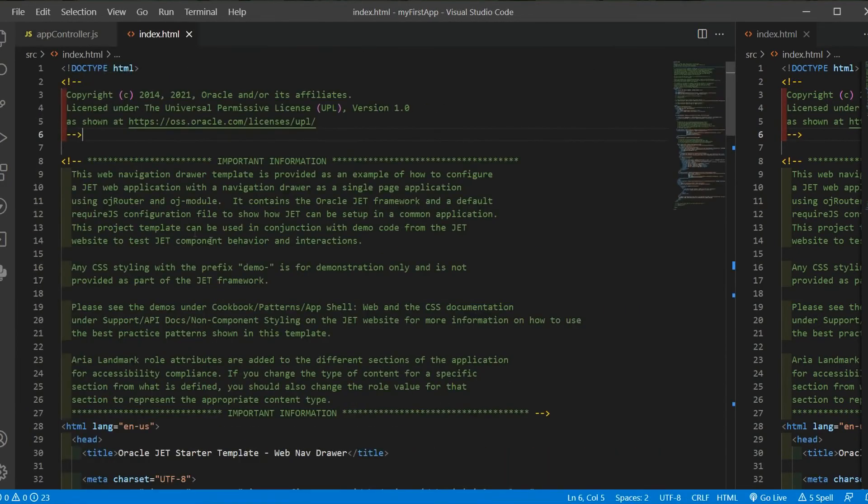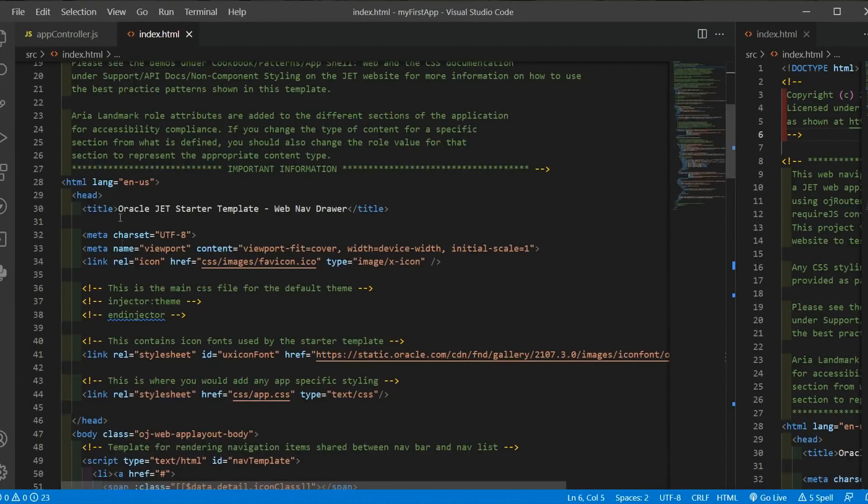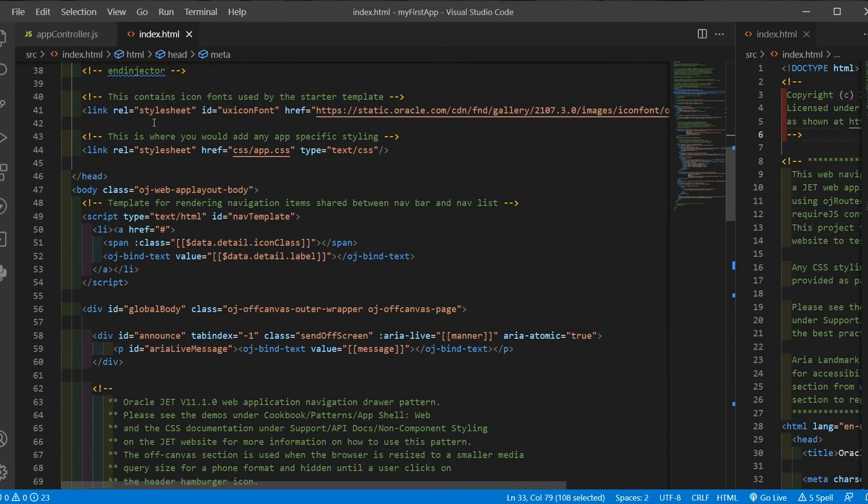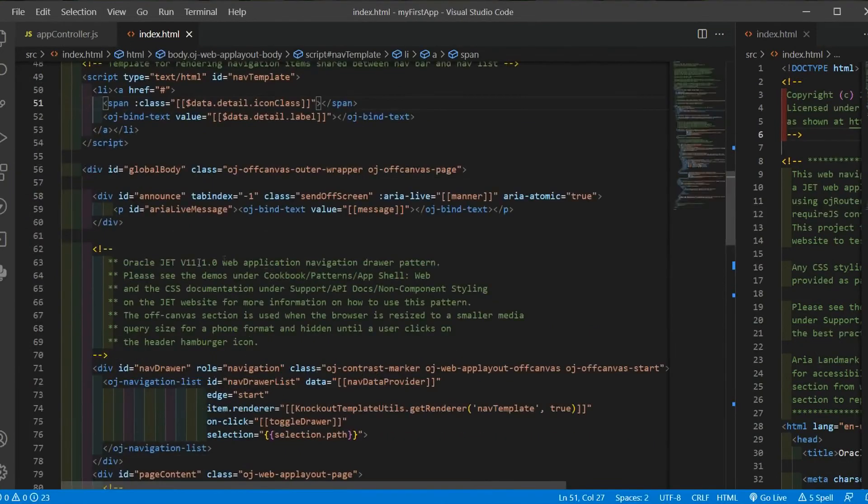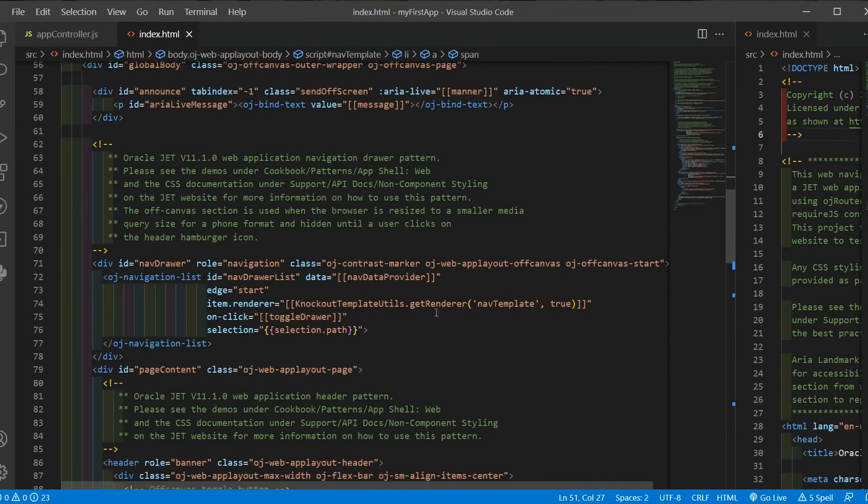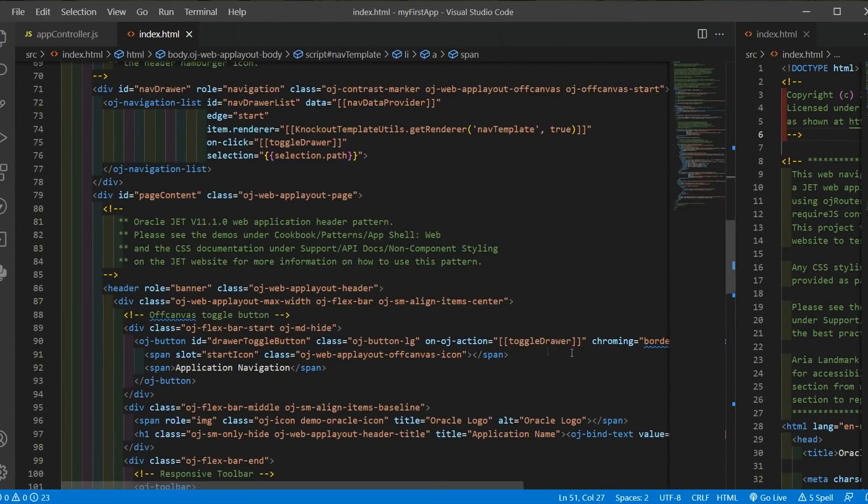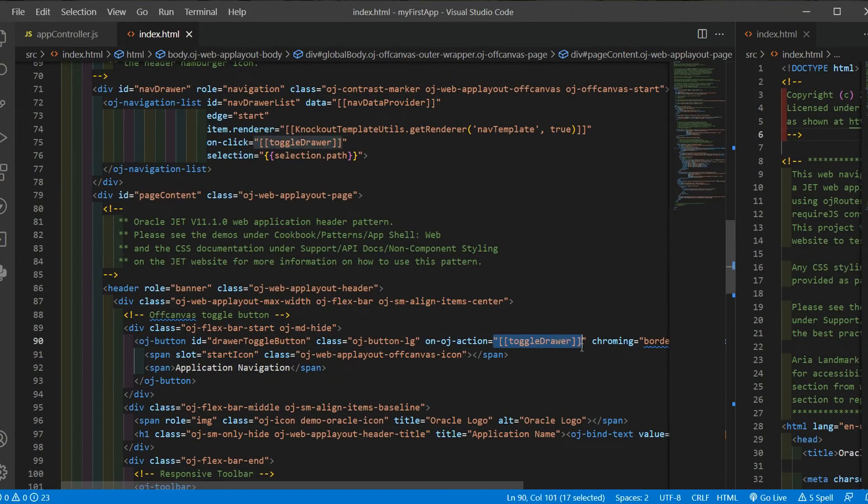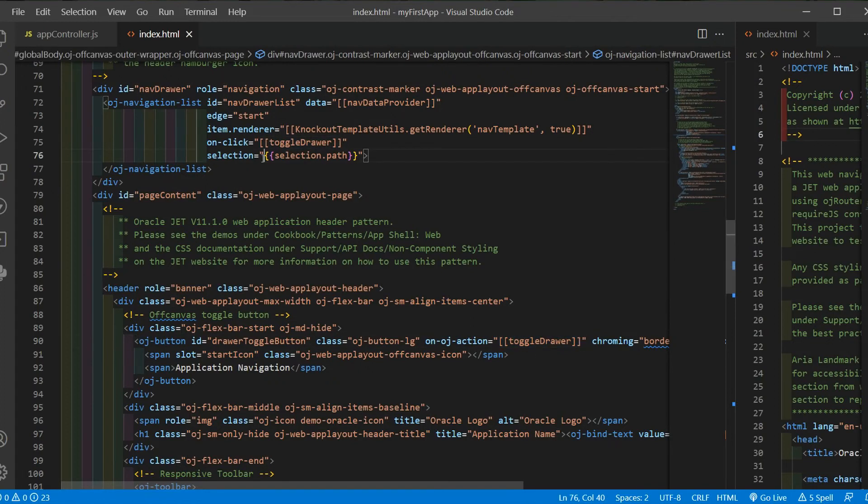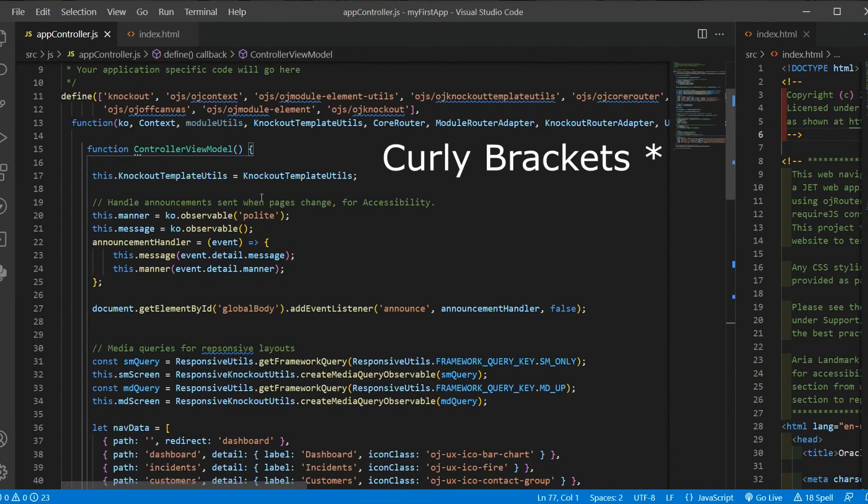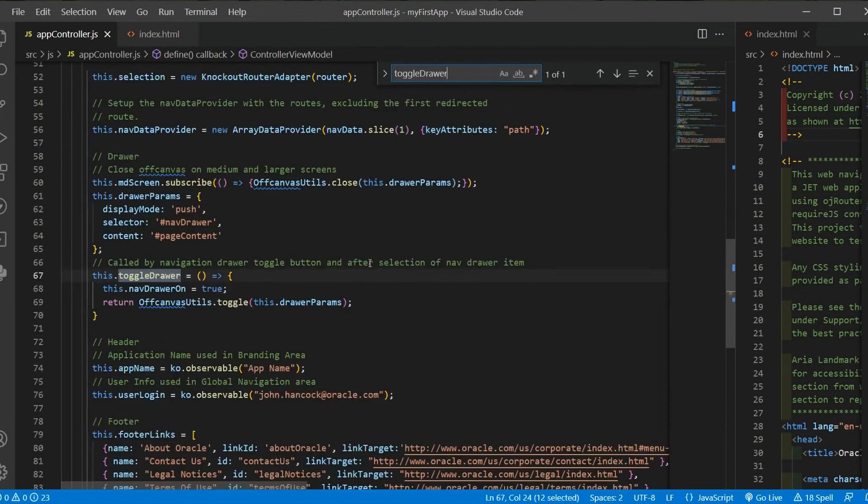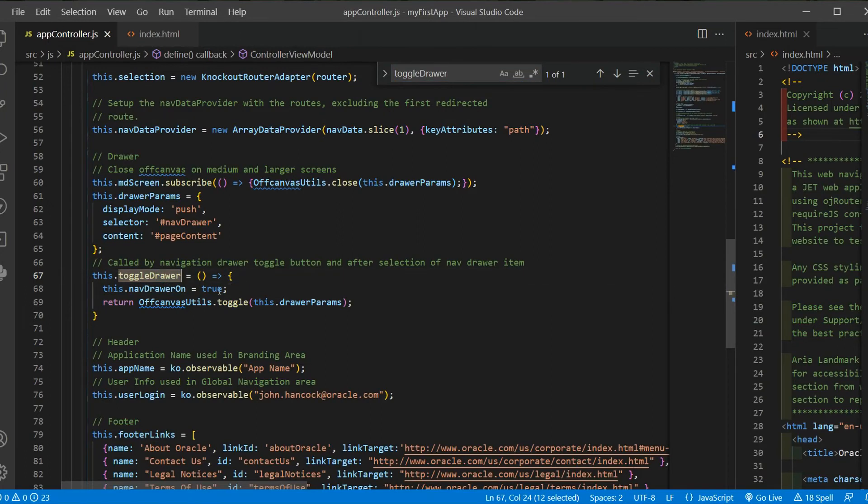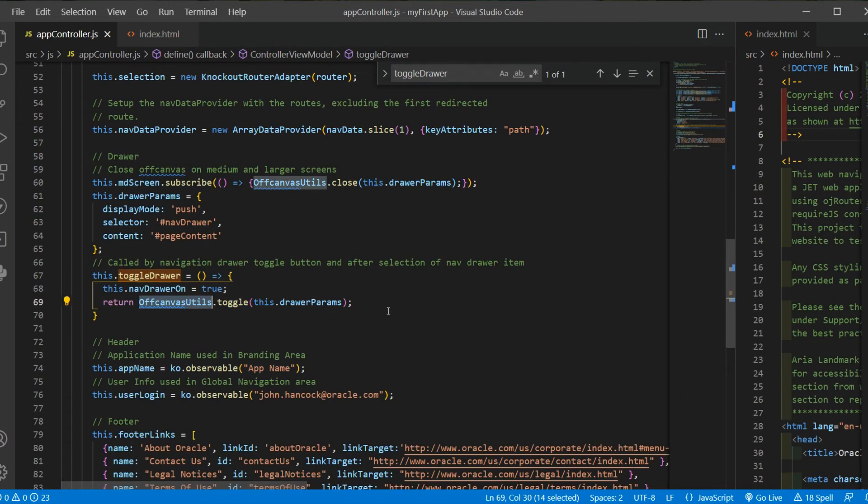So in index.html, we have the layout we want and then all the variables we are using here came from the app controller JS. So here we have a read only variable because it has a square bracket. And here we have a read and write variable because it has parentheses. And then if you look for the toggle drawer variable, we can see we are defining it in the app controller JS view model. That holds a function that returns something.